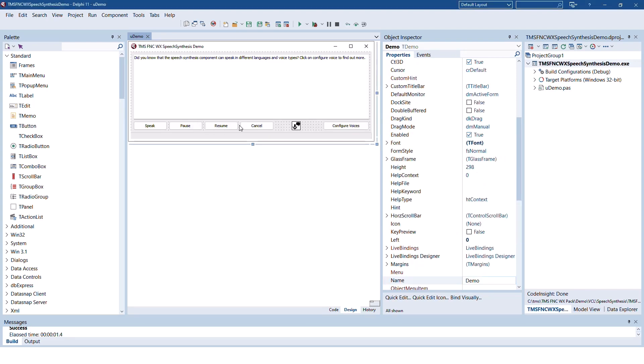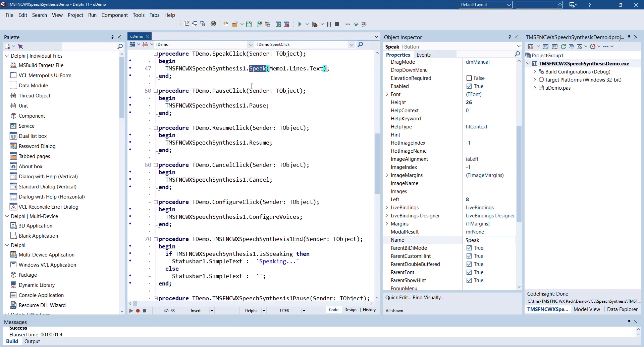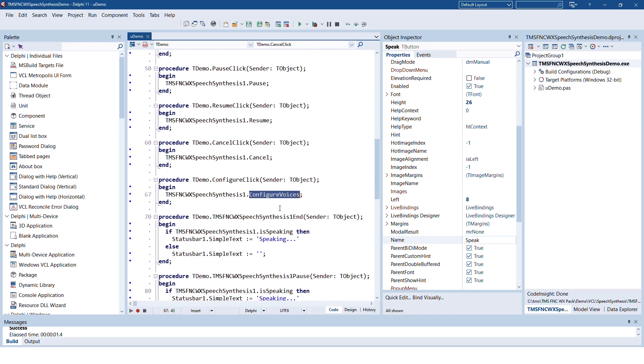As always, the implementation is straightforward. Call the speak method and supply the text as a string that is supposed to be output on your speakers. You can pause and resume text that is being spoken right now. Cancellation is also possible. Even the configuration dialogue is part of the control. No additional dialogue needs to be created by you.